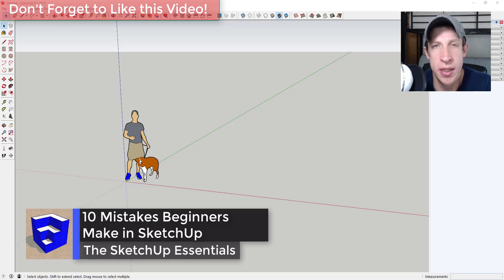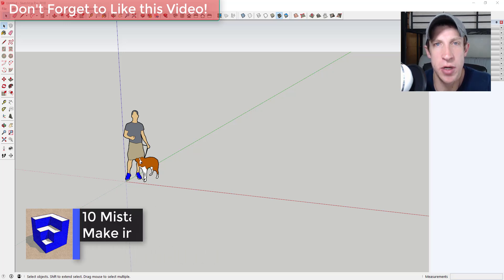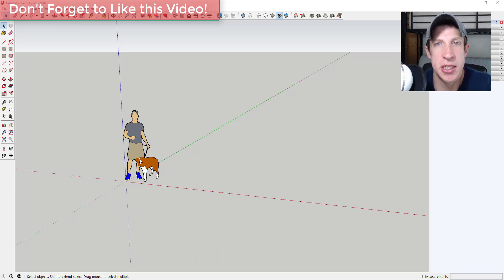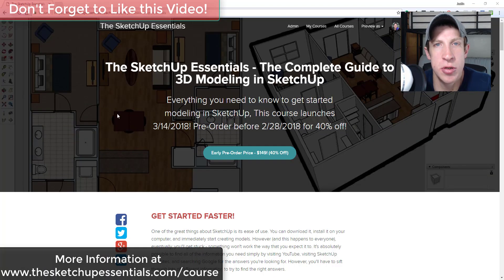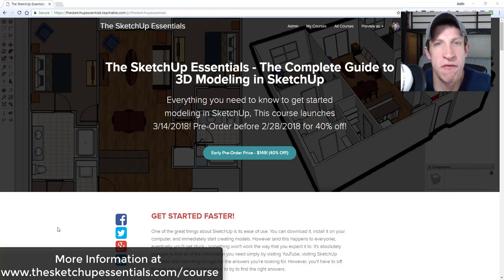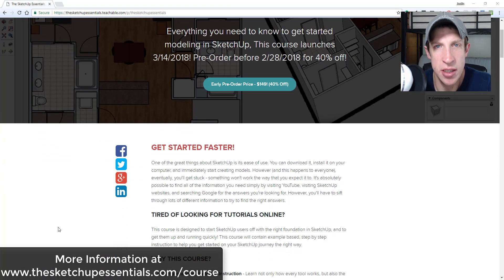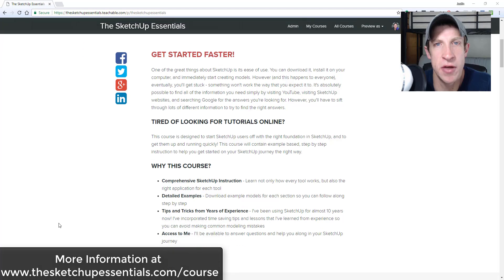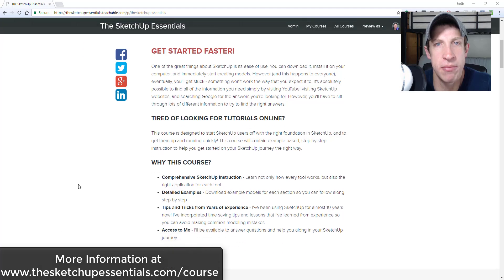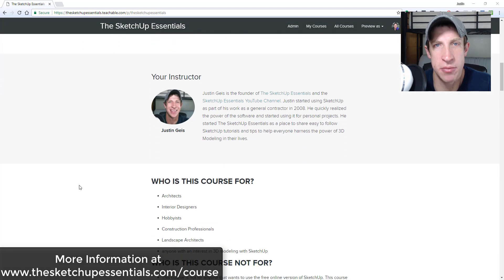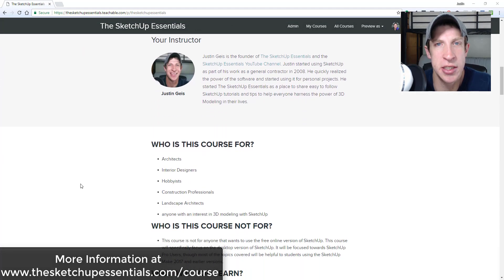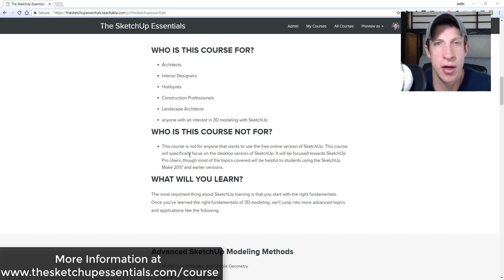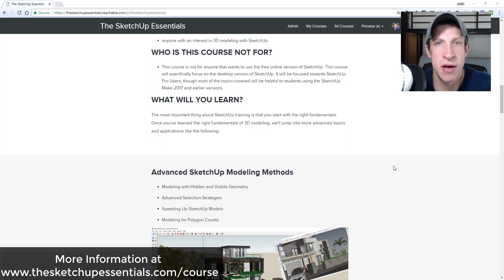This video is brought to you by the SketchUp Essentials course. The SketchUp Essentials course is a comprehensive course designed to basically give you the value of a two-day in-person SketchUp training, but with unlimited access and a lower cost.